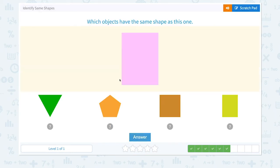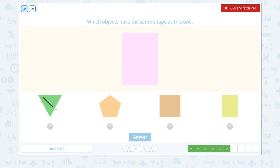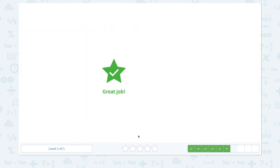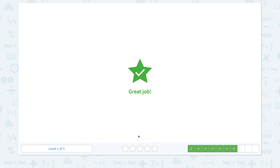We have four more questions to go. Which objects have the same shape as this one? Not this one, not this one. They look similar, but this is a square and this is a rectangle. Click and answer. Great job!